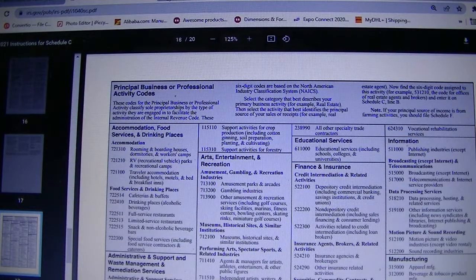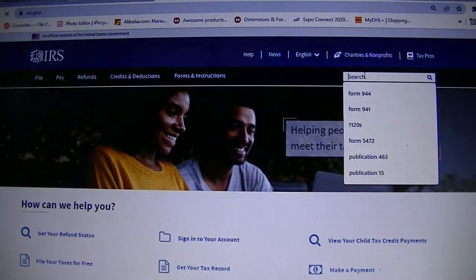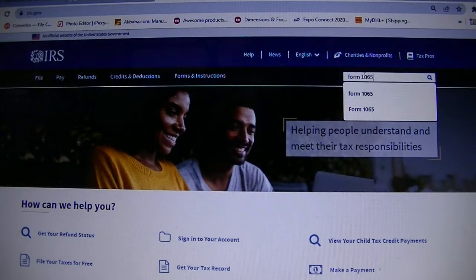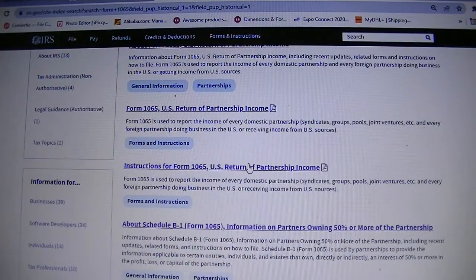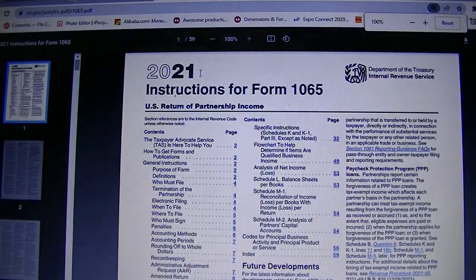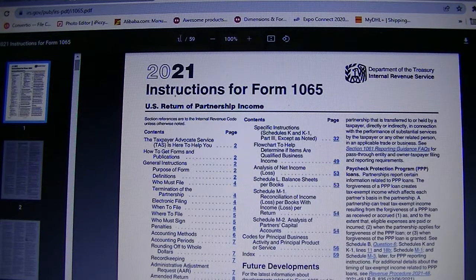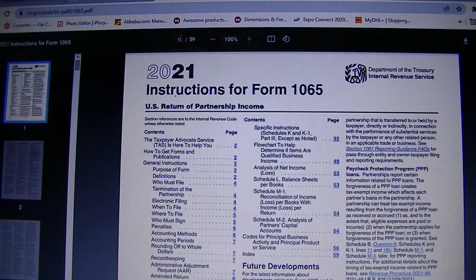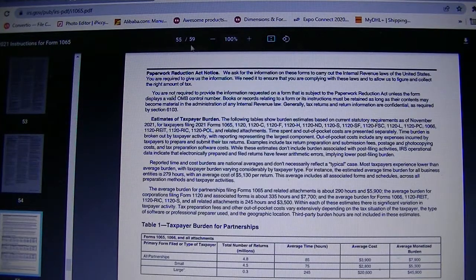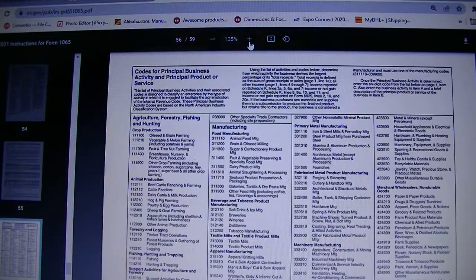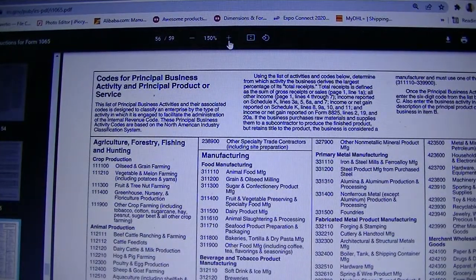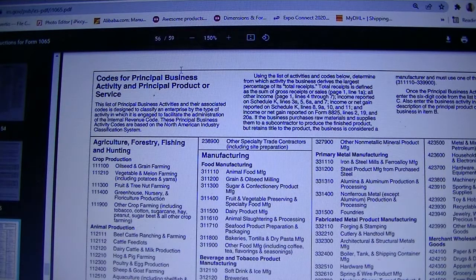If you are an LLC and you file Form 1065, you will type Form 1065 on irs.gov and it will open. You will scroll and look for the instructions for Form 1065. We usually have the link to those forms on our blog, ninasop.com, under free downloads — you do not need to enter your email to download anything. You can type a page number, for instance 55, and scroll down to find the business activity codes.